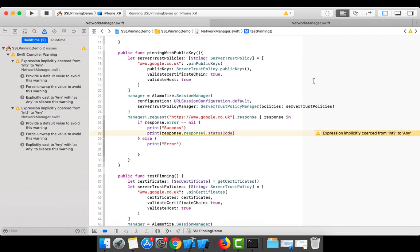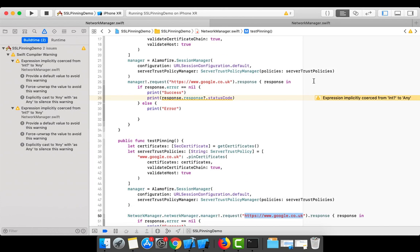That's the demonstration of certificate pinning and public key pinning. To summarize: certificate pinning compares your stored certificate with the server certificate byte-by-byte. Public key pinning only compares the public keys. Since the public key stays the same even when a certificate is renewed, I recommend always using public key pinning in your applications.